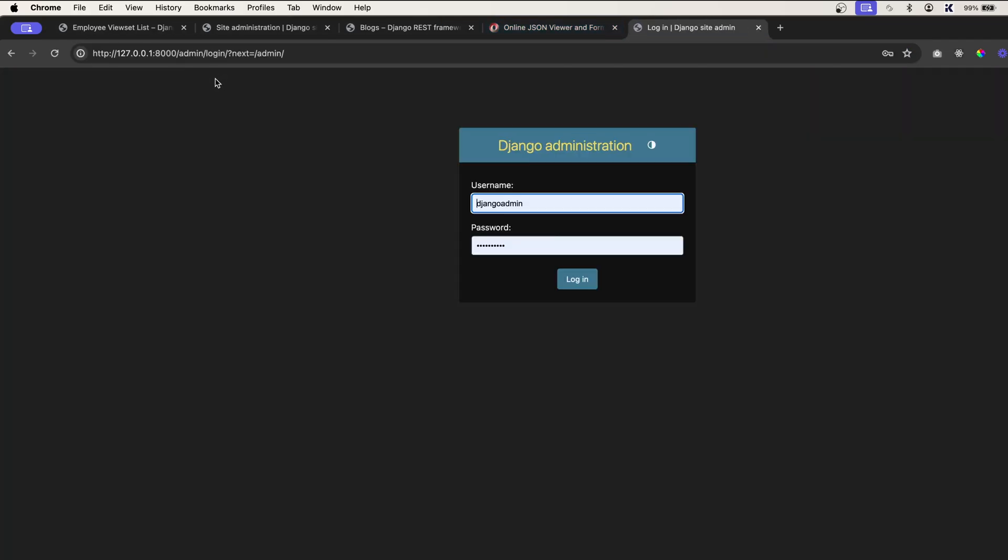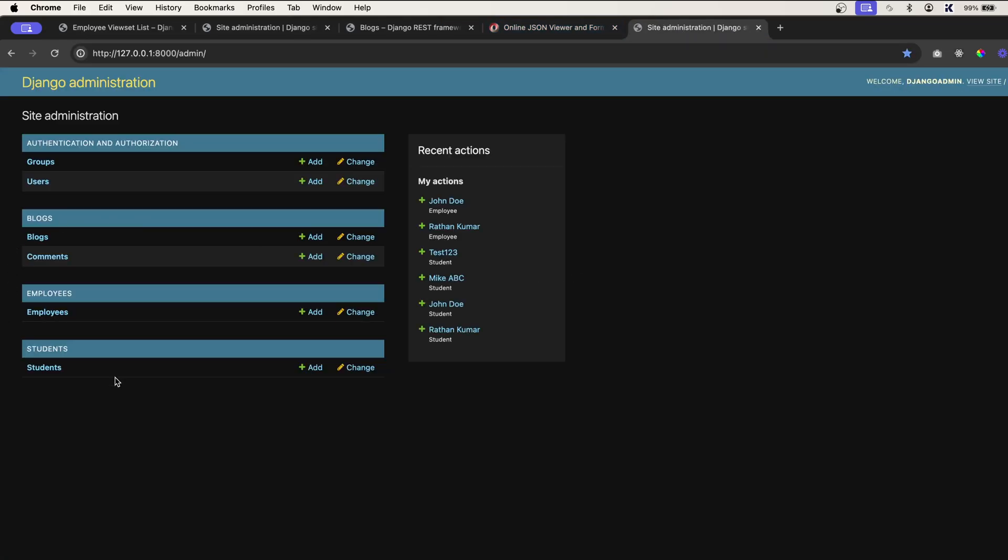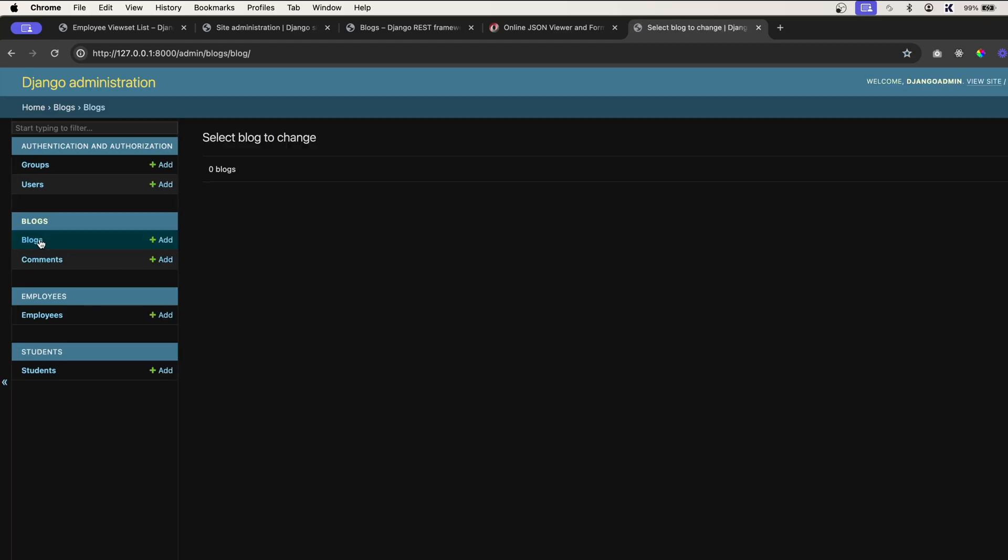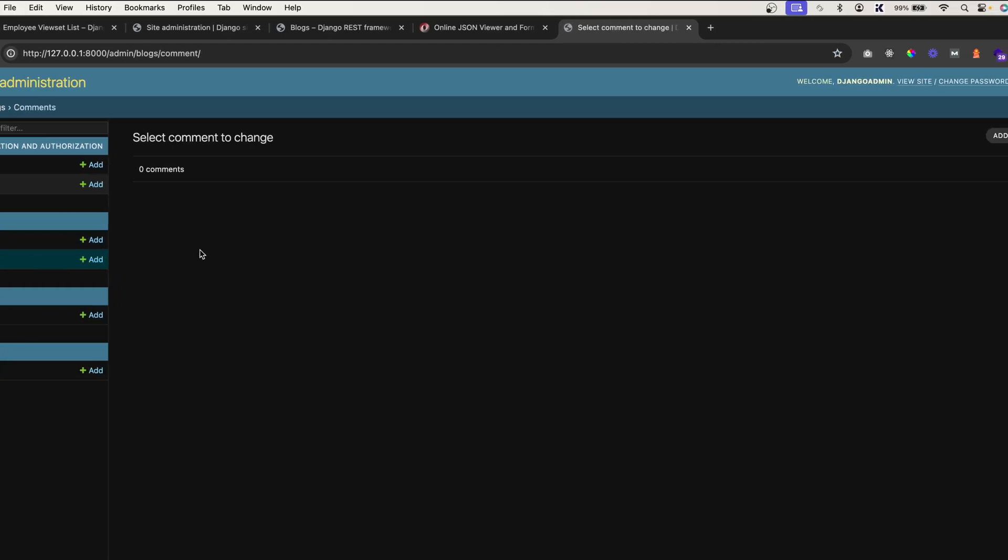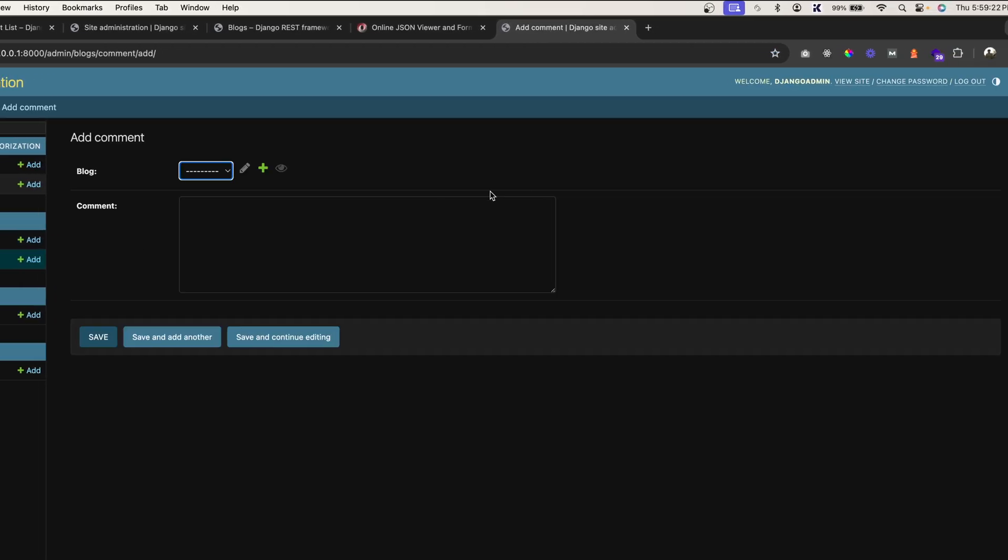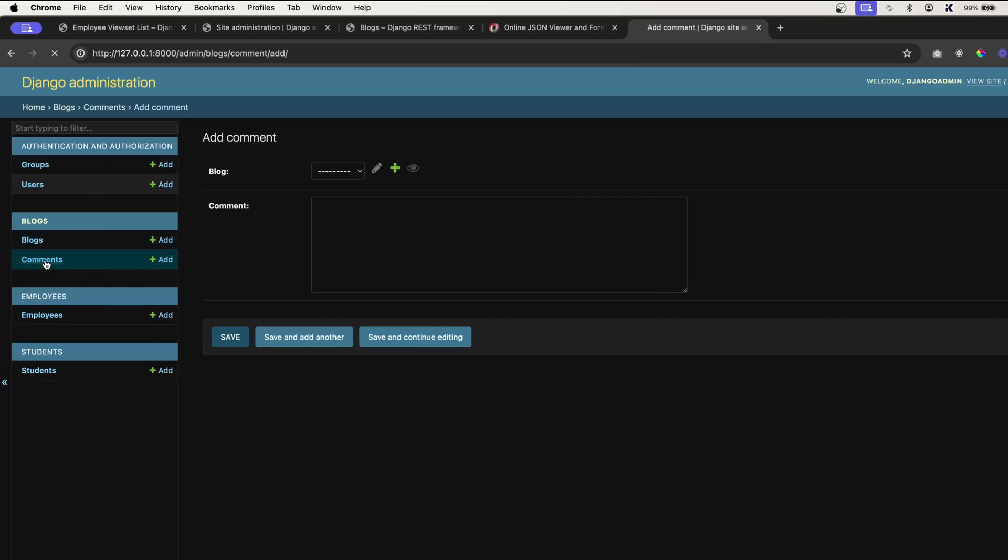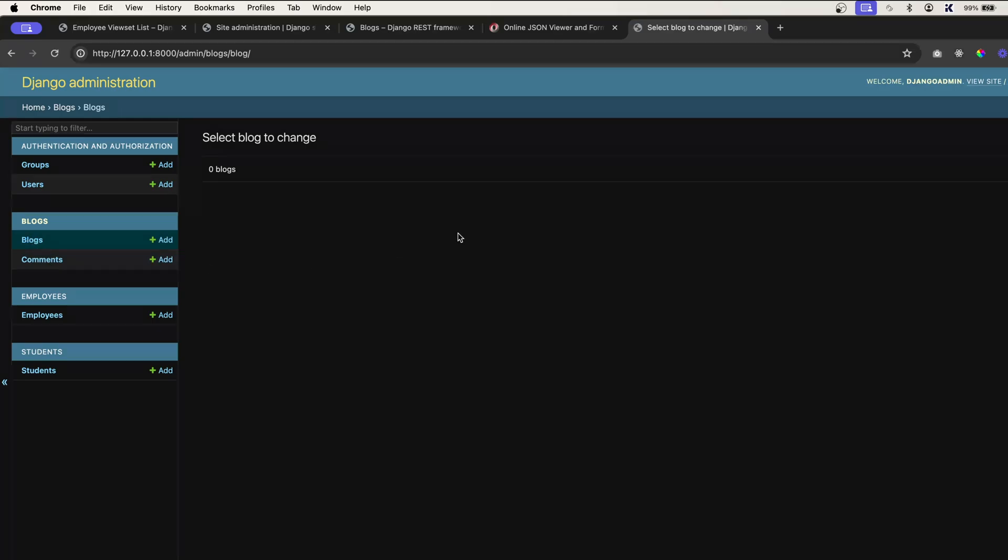...go to admin login. Where is... yeah, here it is, right? We have Blocks and Comments. All right, in the next video let's create the serializers for our blog and comment models.